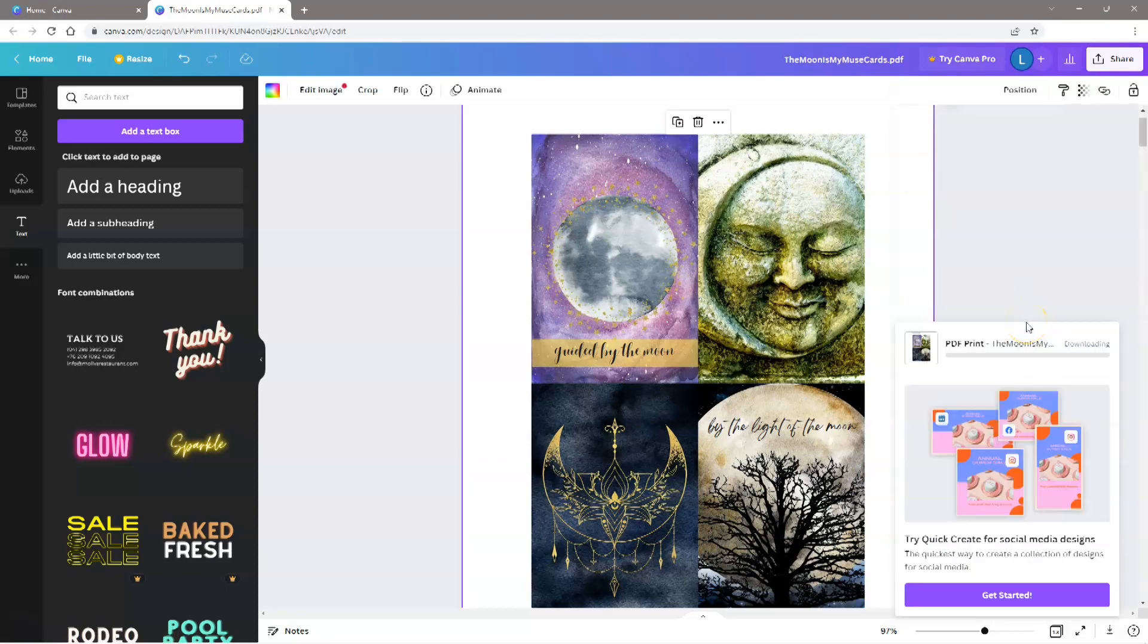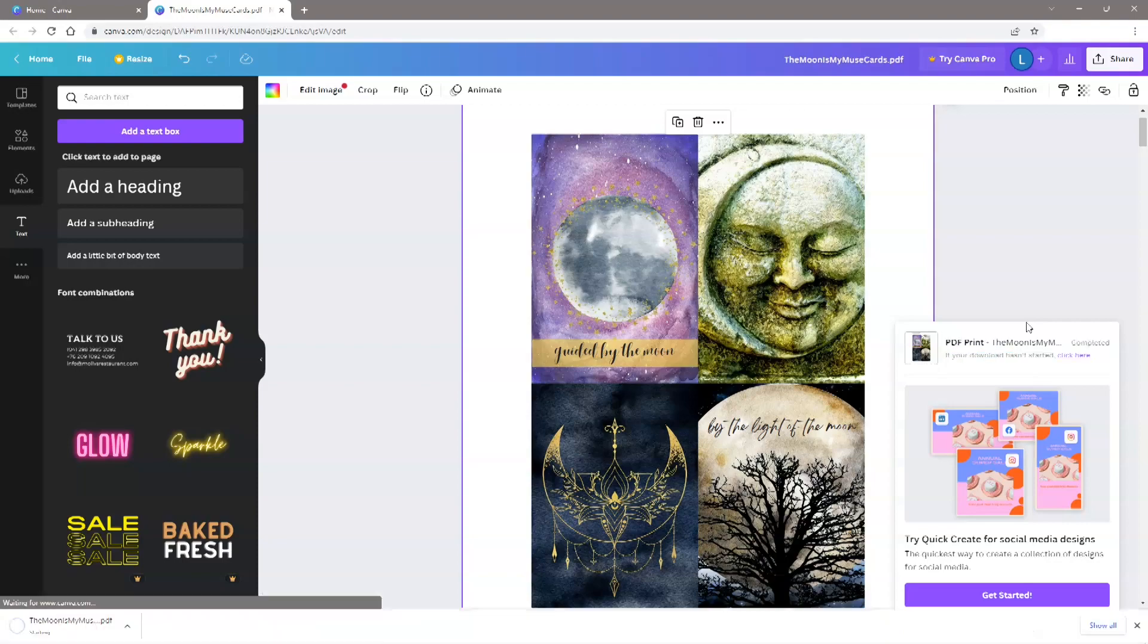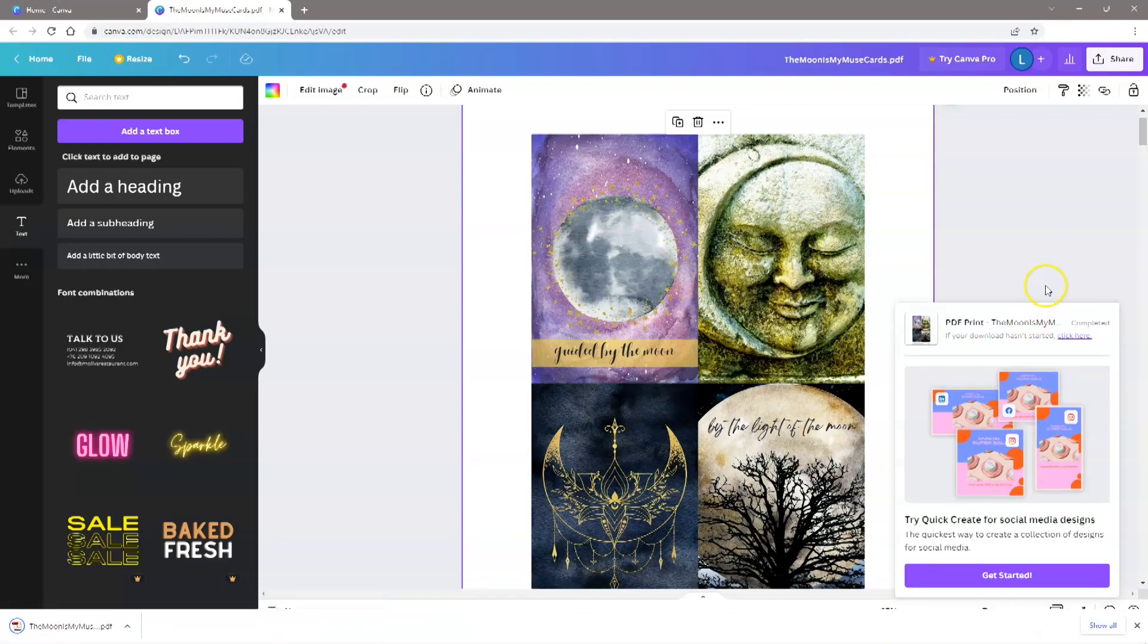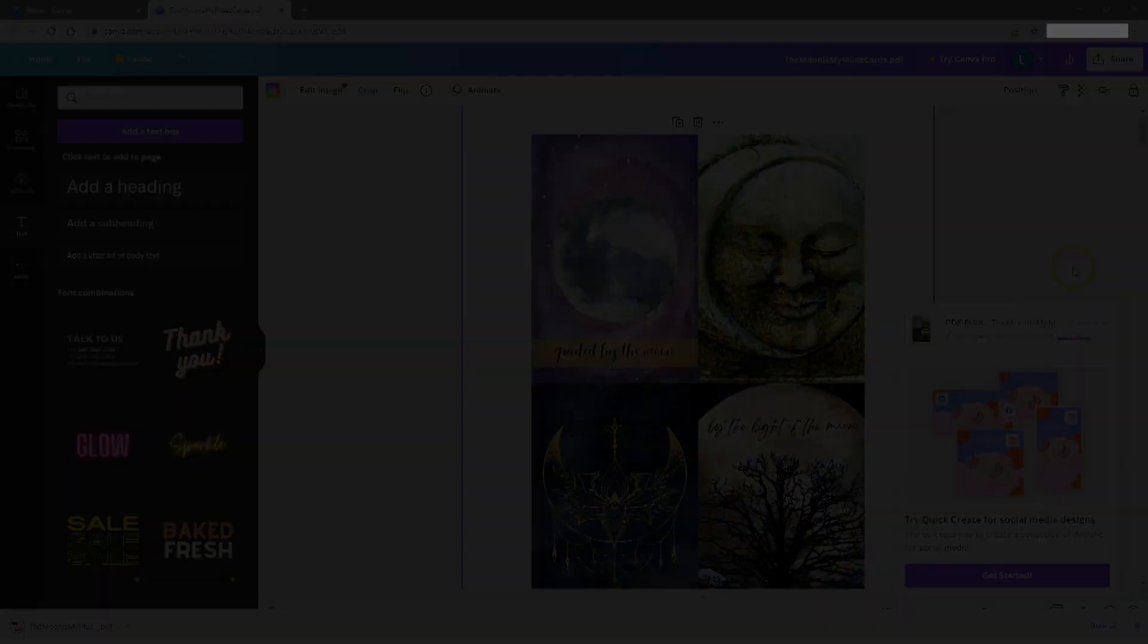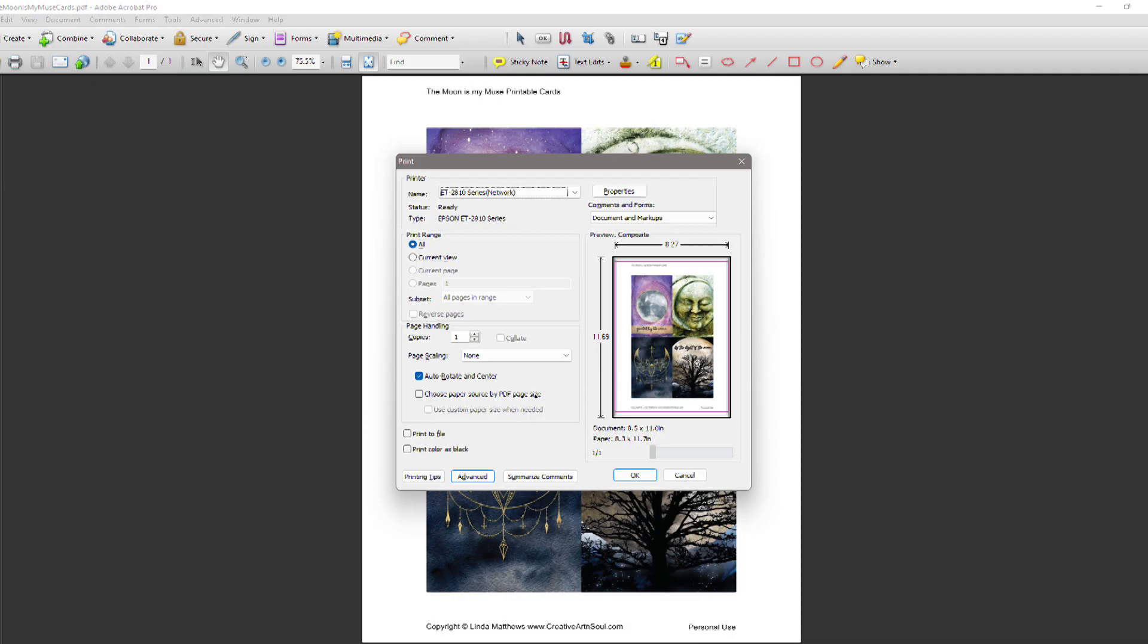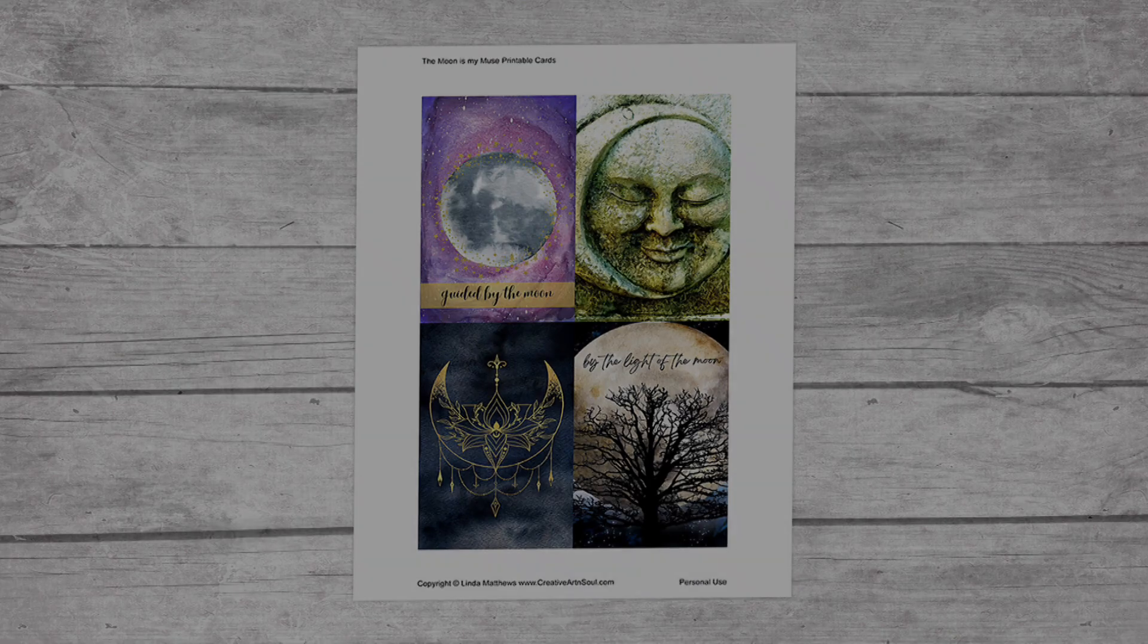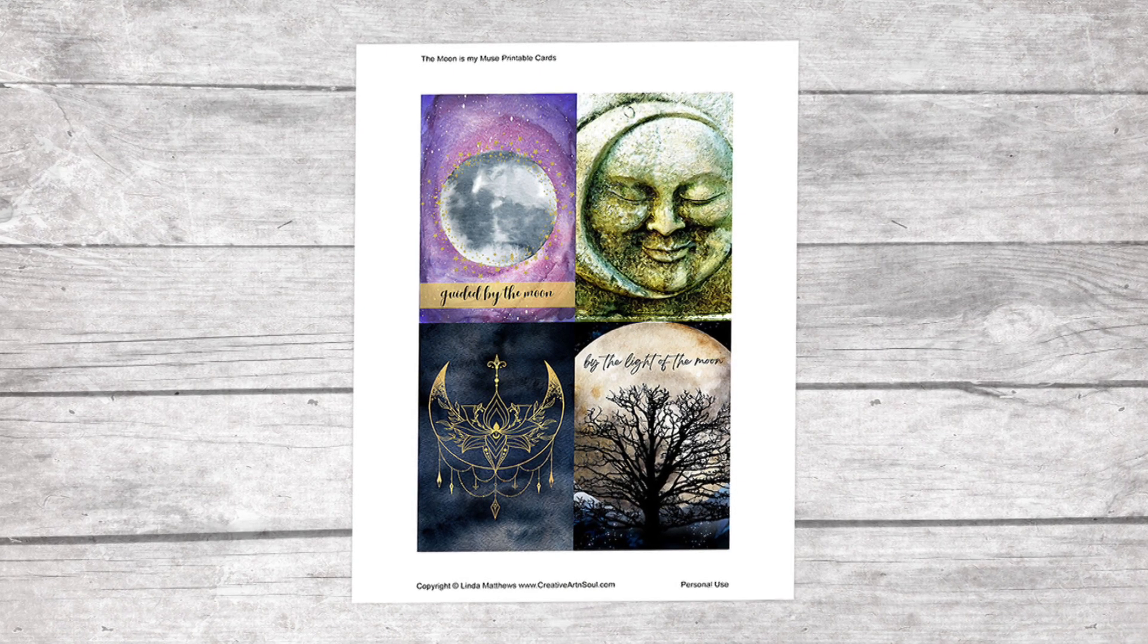Then click Download, and the file will download to your Downloads folder. Once the file has downloaded, then all you have to do is open the file in a PDF reader and print it out.